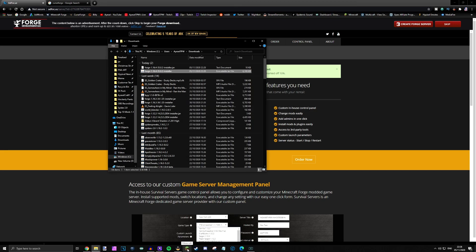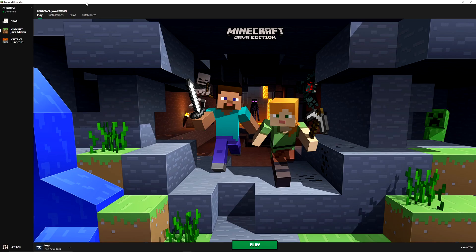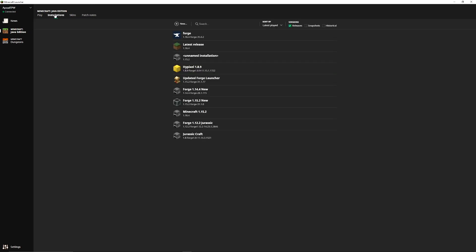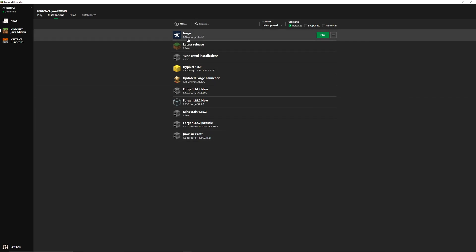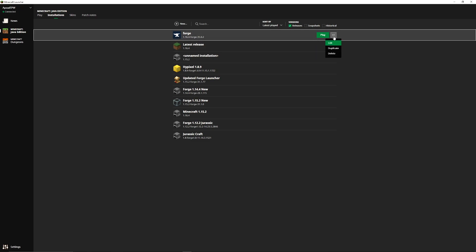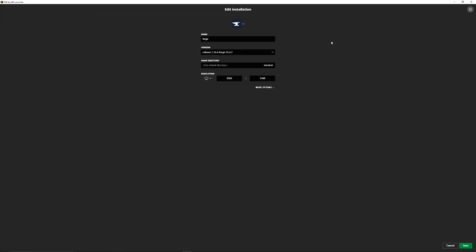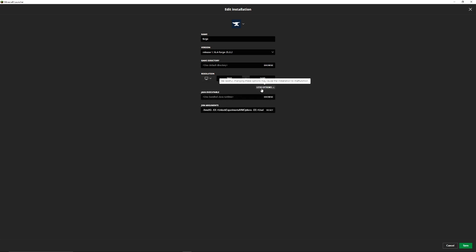We are then going to open up Minecraft again because we now need to install Forge and make sure it's set up correctly for our PC. Go into your installations. In here you should now see a new installation which says Forge 1.16.4, Forge 35.0.2. Press on the three buttons here to edit. Once you have done that you can change the name here if you wish. You can also check your resolution and click on more options.